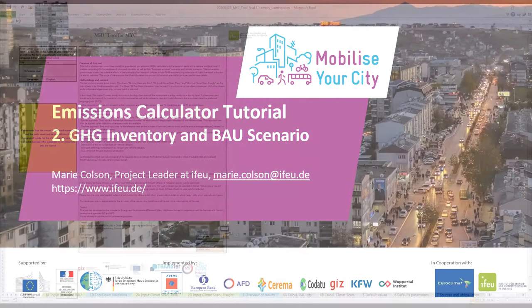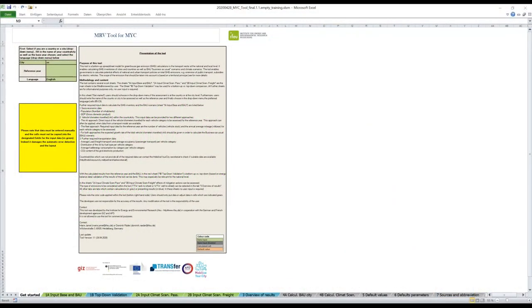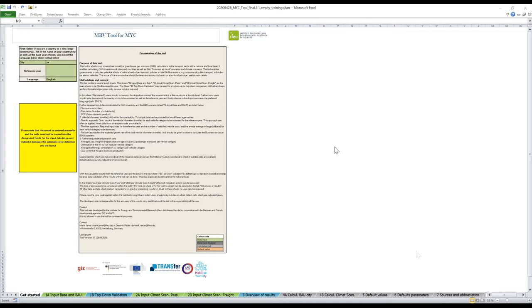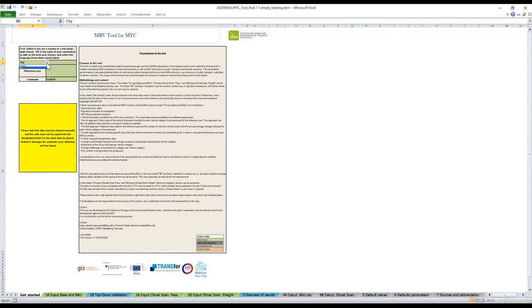Welcome to our Excel file tool, the MYC transport GHG emission tool. Once you open the Excel file, you will find the first tab which is Get Started. On that page, you can select if you're a city or if you're a country. Let's say we are a city.